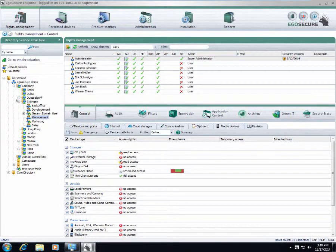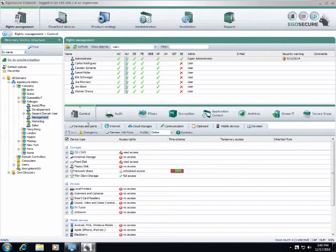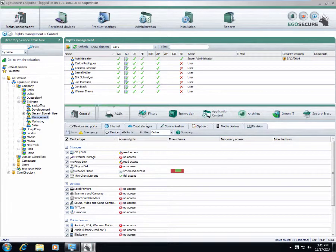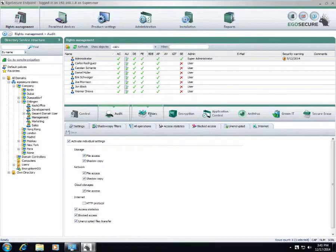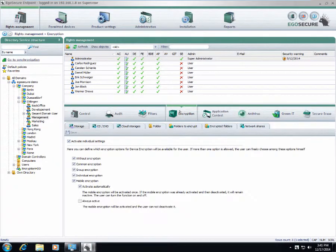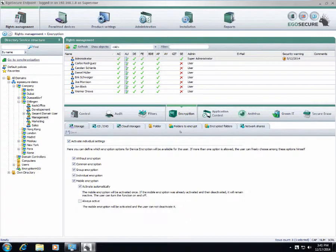When we open the element here, it is expanded in the top and below we have all the elements of EgoSecure. We have control, audit, filter, encryption. All these parameters can be applied to chosen groups of users or computers.